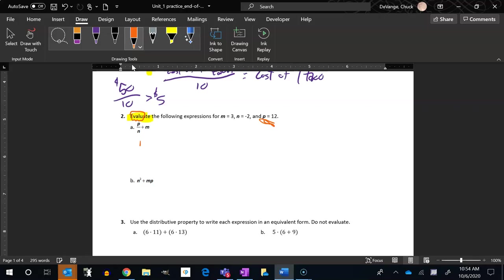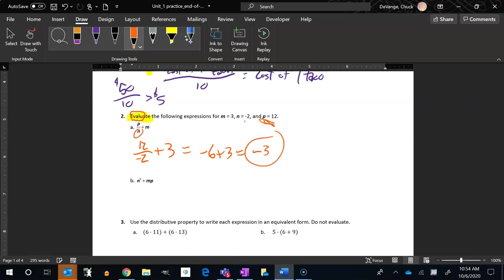p is 12, so it's 12 divided by n is negative 2, plus m, m is 3. So let's do this. 12 divided by negative 2, that's negative 6. Negative 6 plus 3 is negative 3.